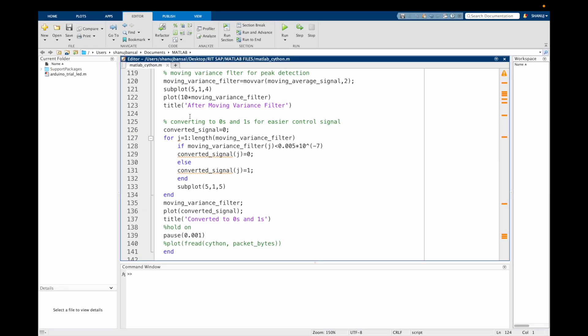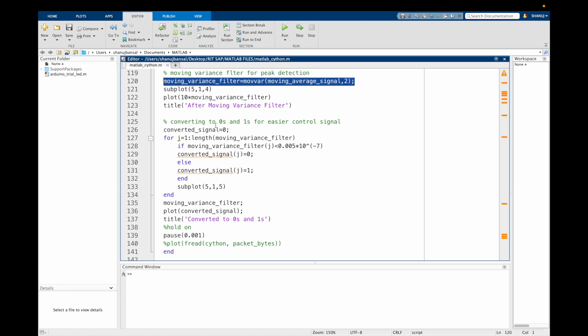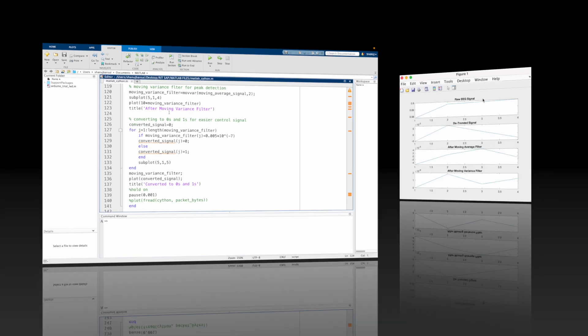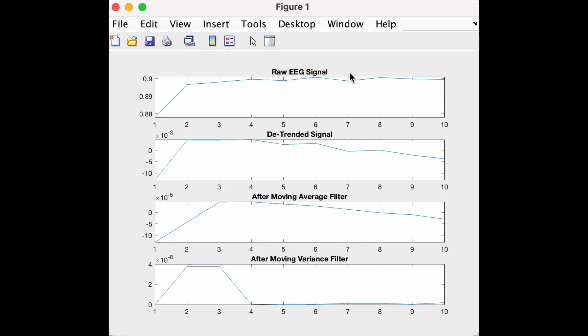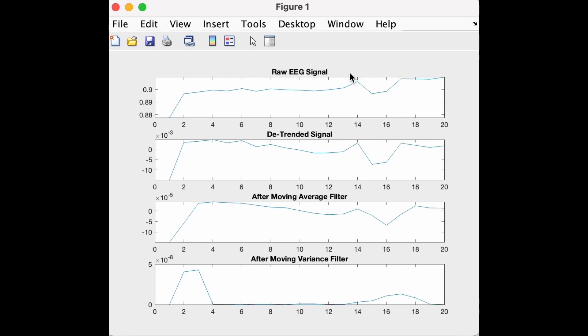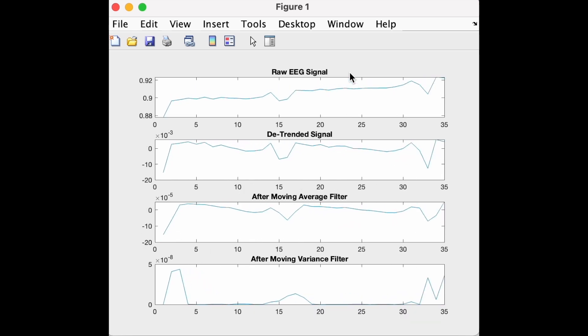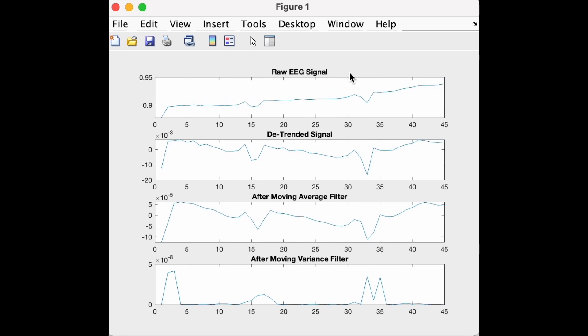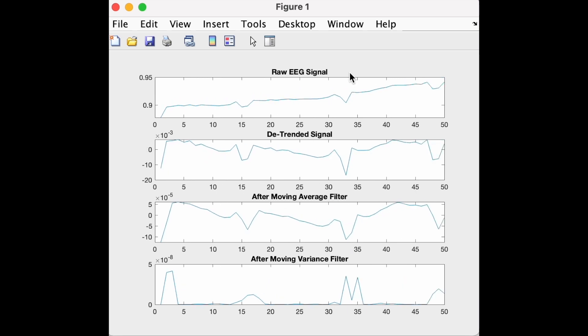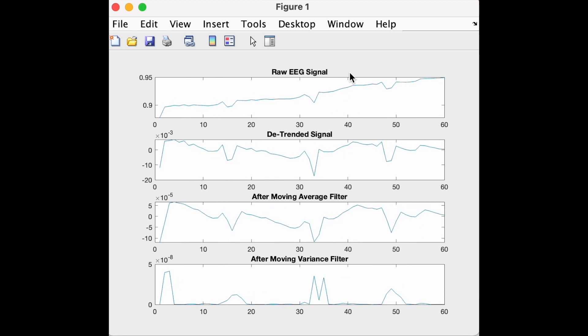Now to detect the peaks, I have used a moving variance filter. This helps us to detect any sudden change in the data by finding variance in two consecutive values. Let's see how this works. We can clearly see that whenever there are peaks in the signal, there is a sort of peak in the filter output; else it is close to 0 or a straight line.